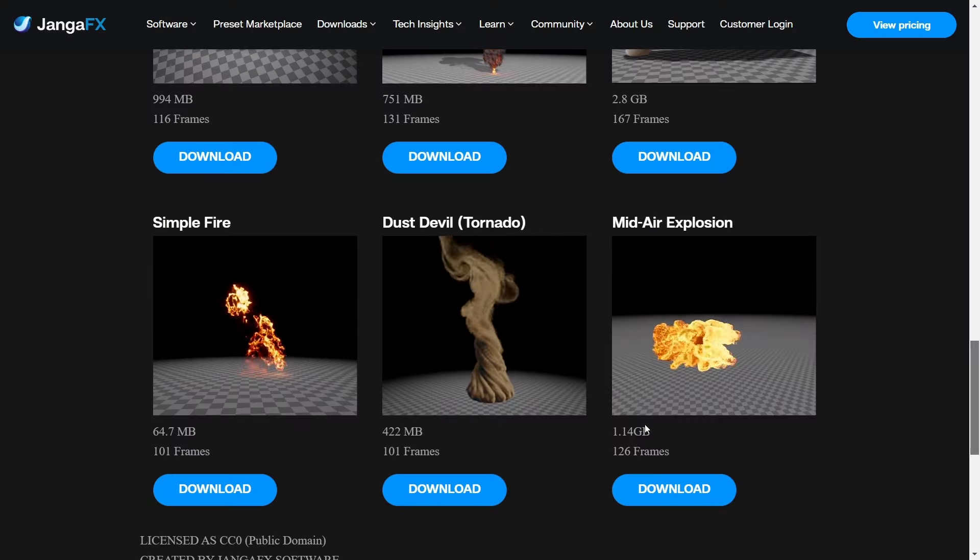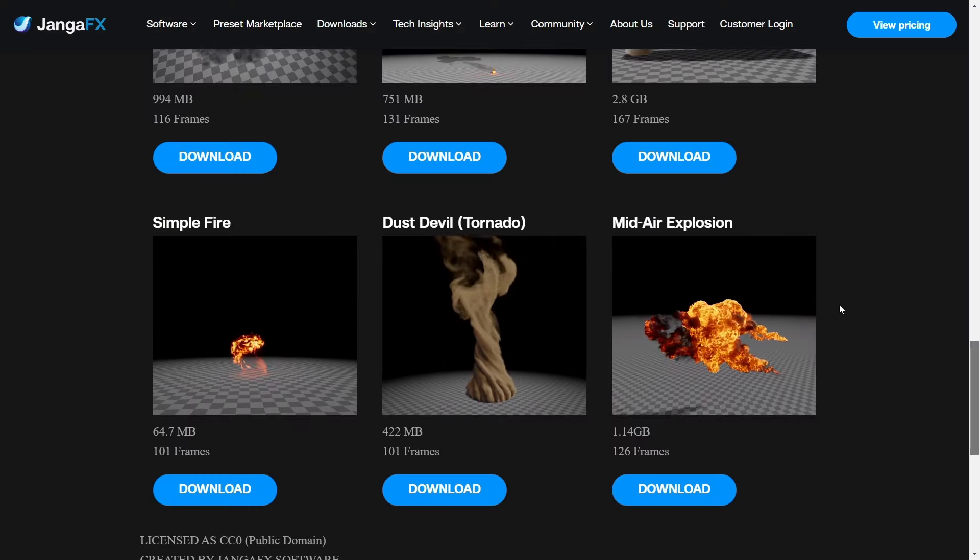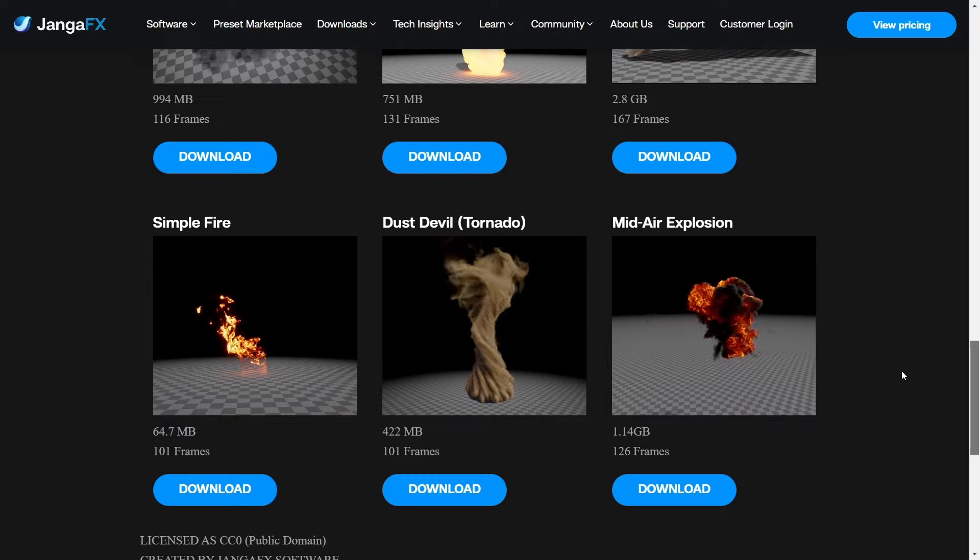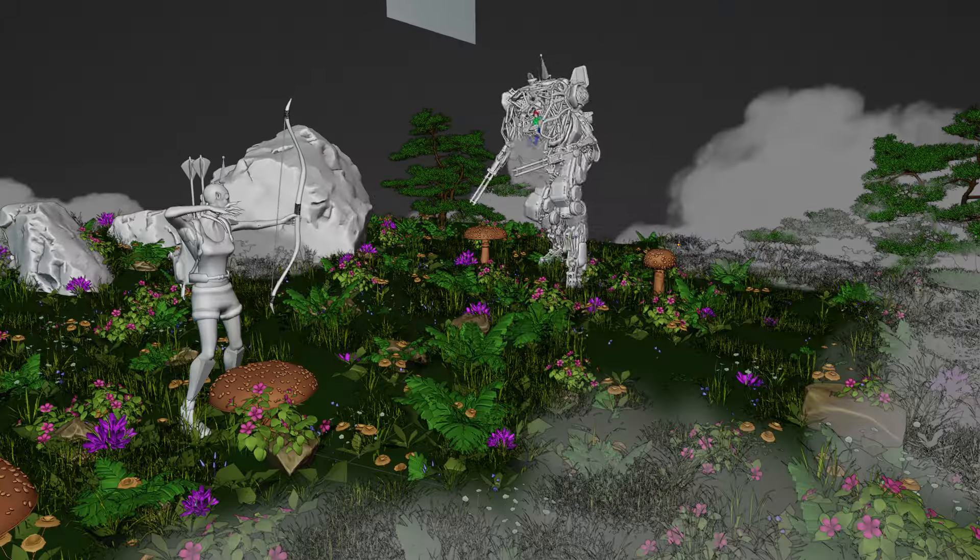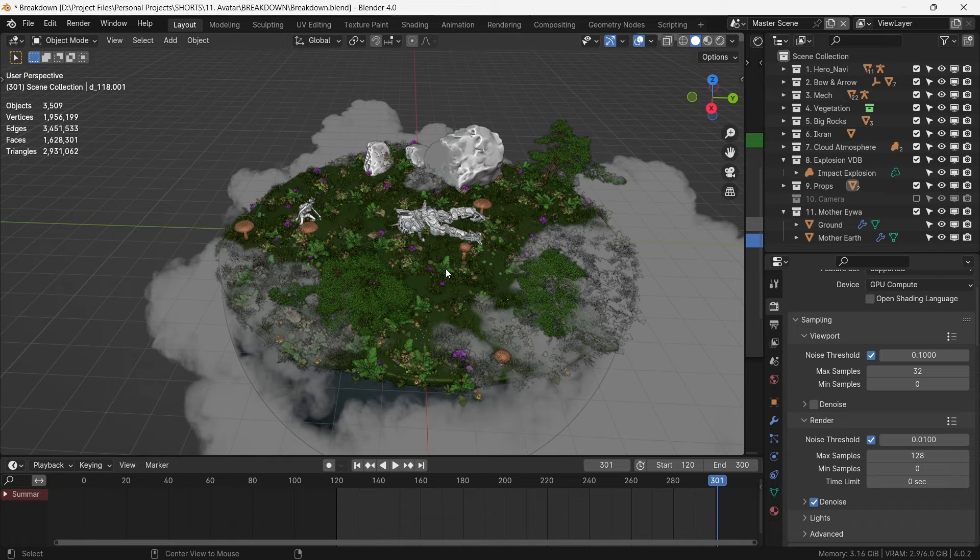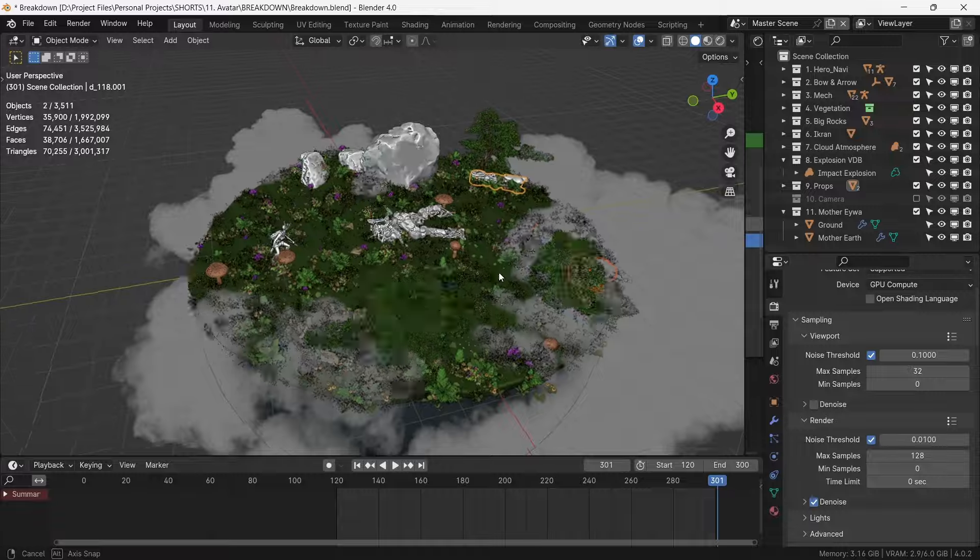For the explosive impact, we import another VDB, and this time it's animated. With some destroyed mech parts here and there, our entire scene is now set for the showdown.